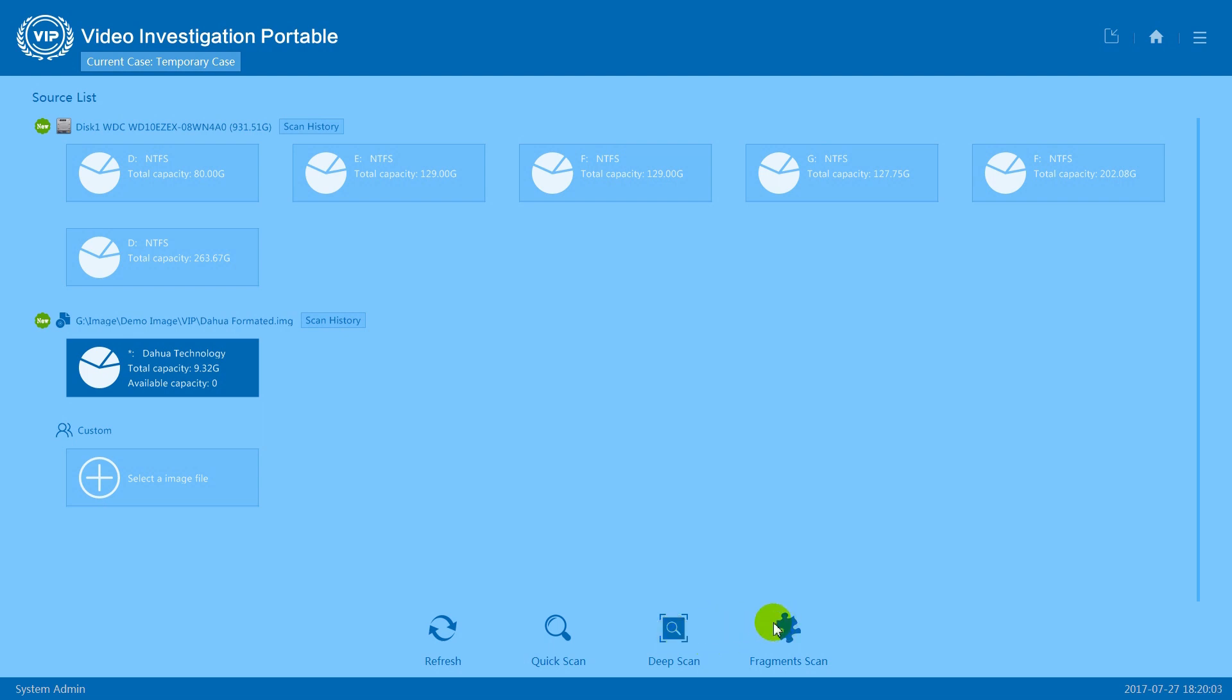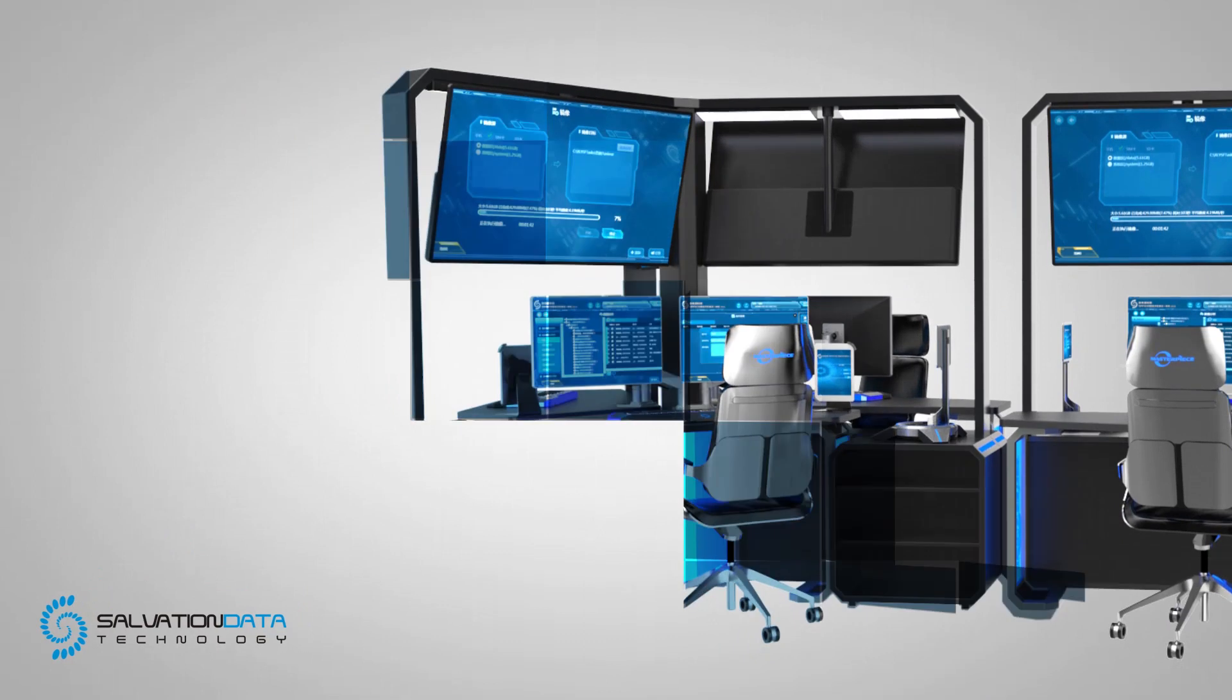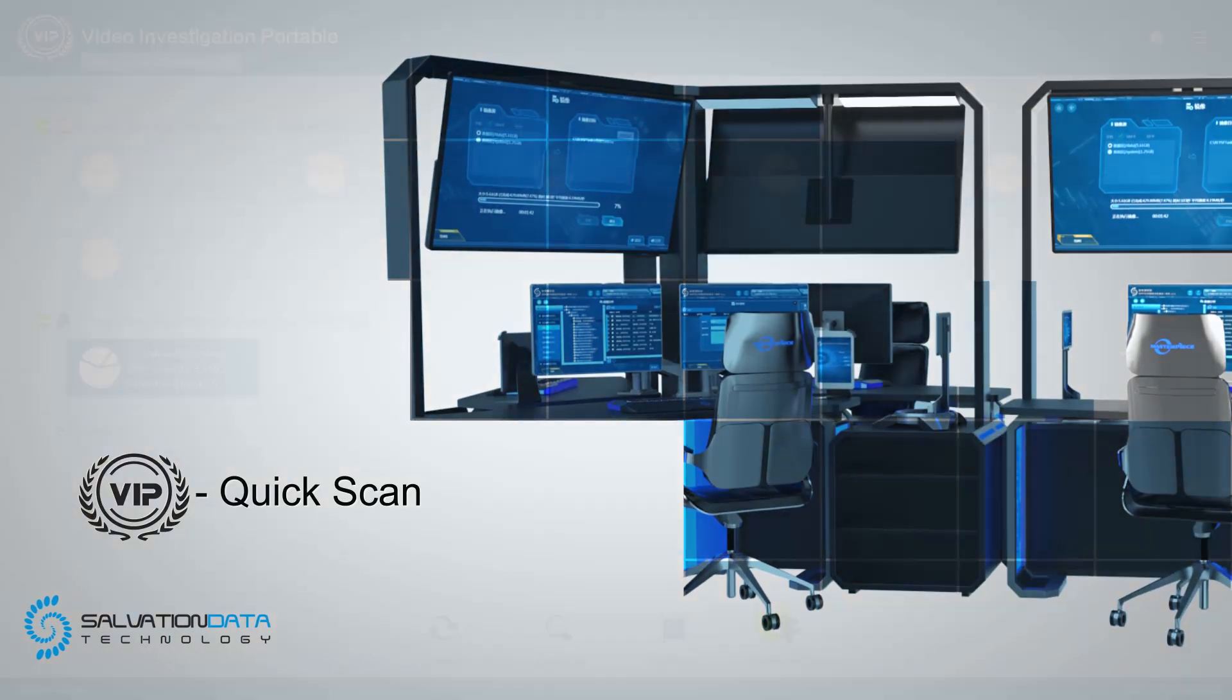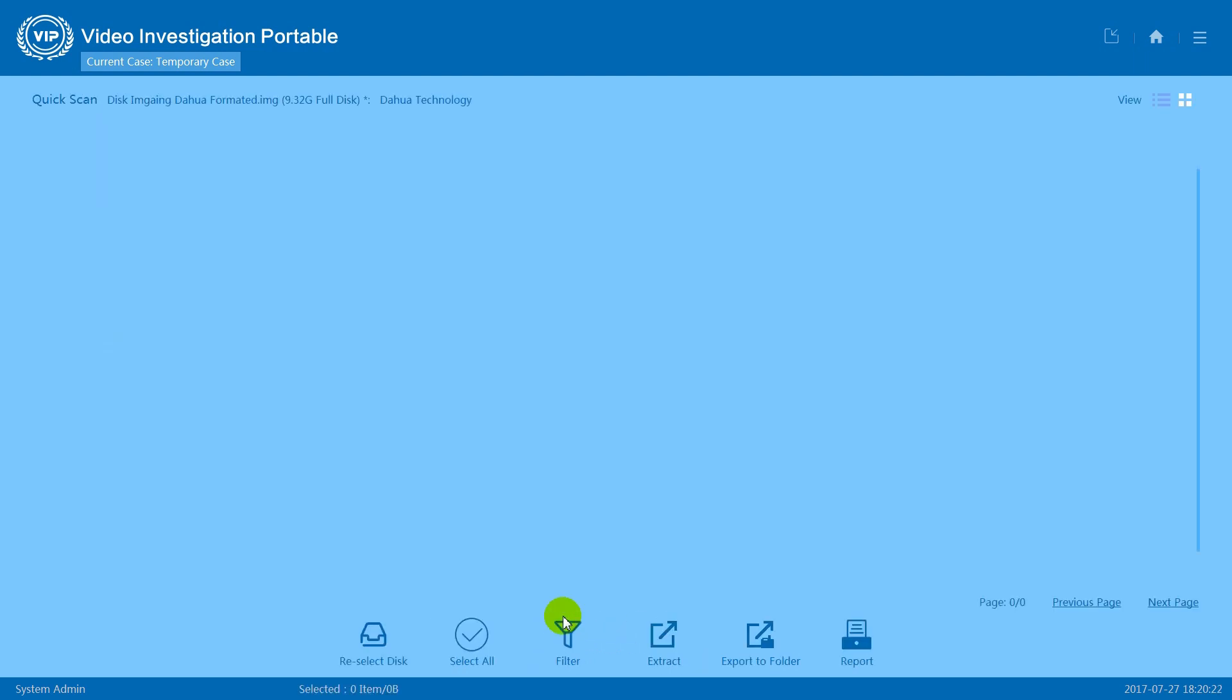Finally, fragment scan can help you find small video fragments if your video has been overwritten for some time. Now I'm going to show you the difference between quick scan and deep scan. First, let's try quick scan.